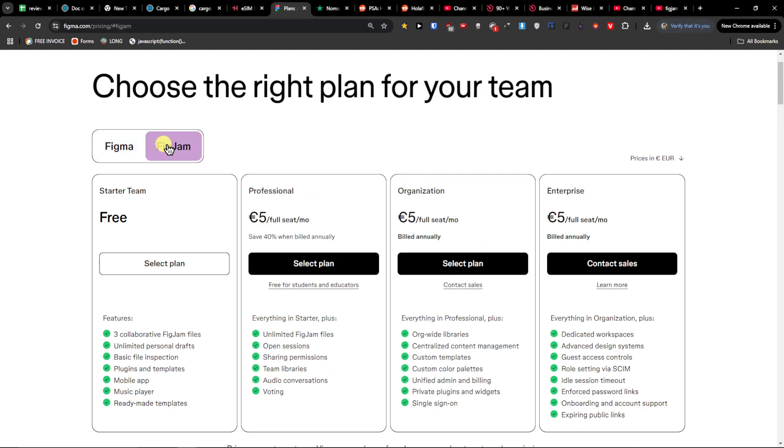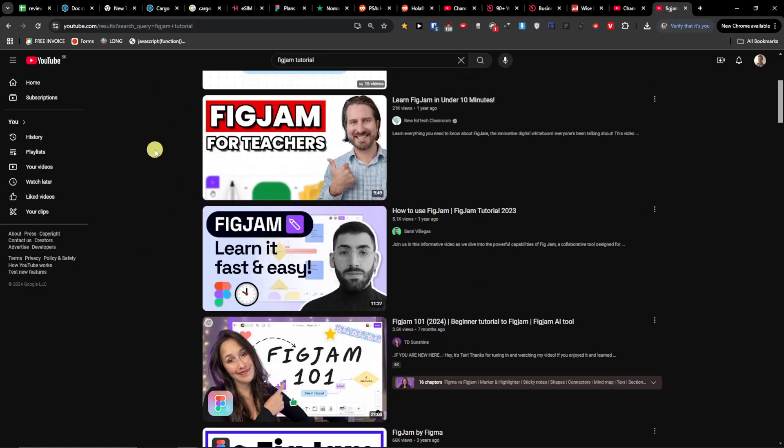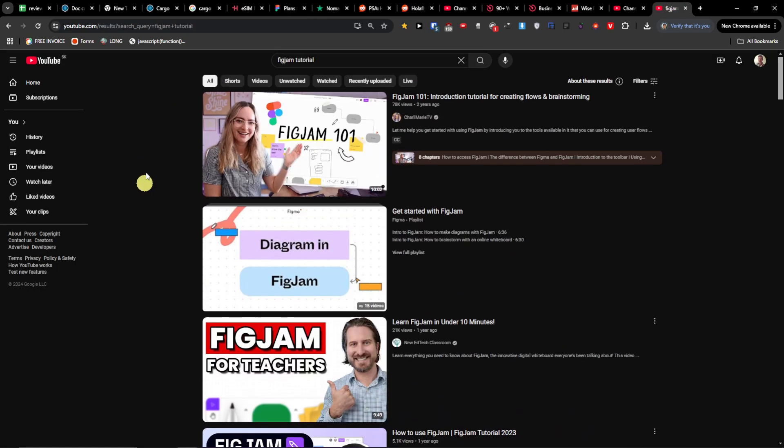FigJam is an online whiteboard focusing on brainstorming, collaboration and ideation. For example, right here you see this is how it looks like, you can have plenty of tutorials on FigJam.